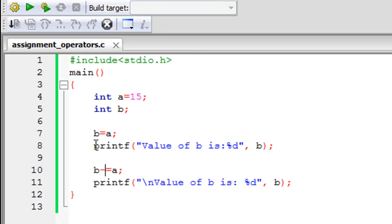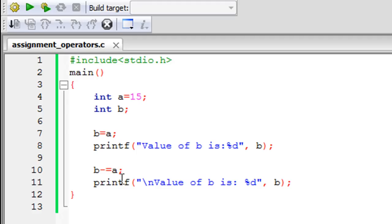That's because on line 7, B got the value 15, but on line 10, 15 was subtracted from 15 and then assigned to B again, so 15 minus 15 is 0, so that's the value that was put in B.